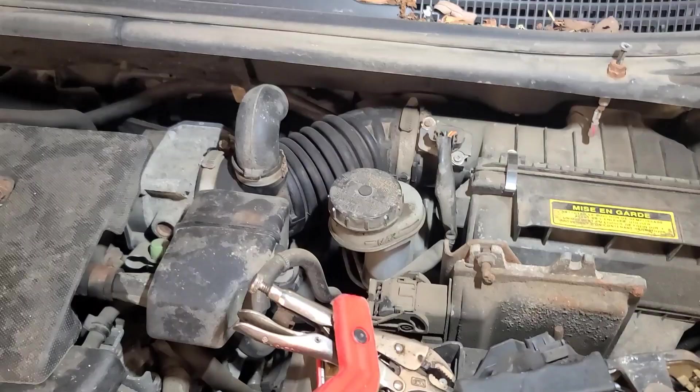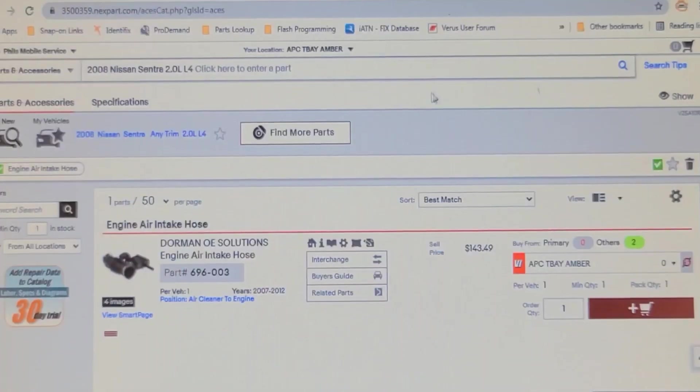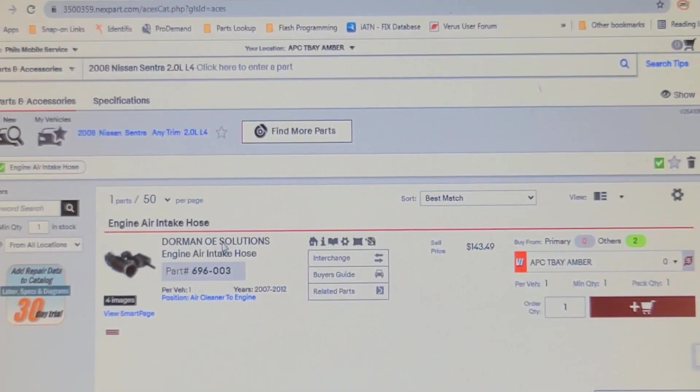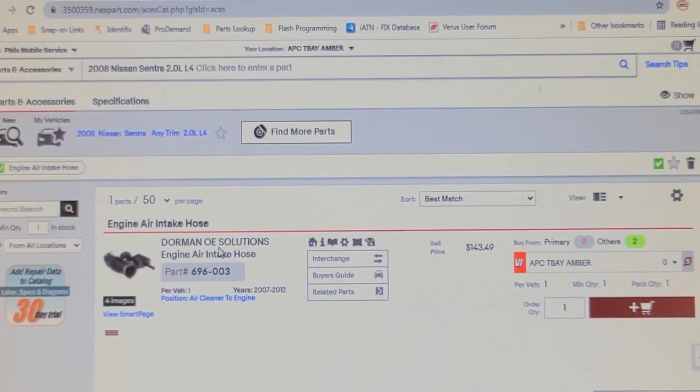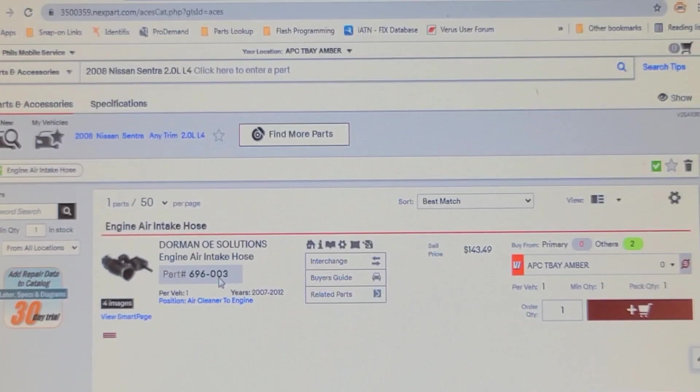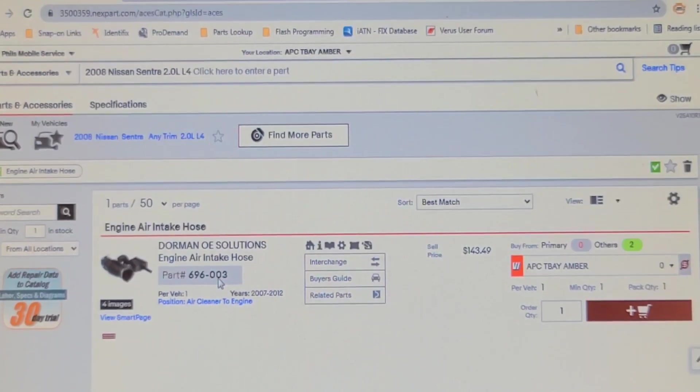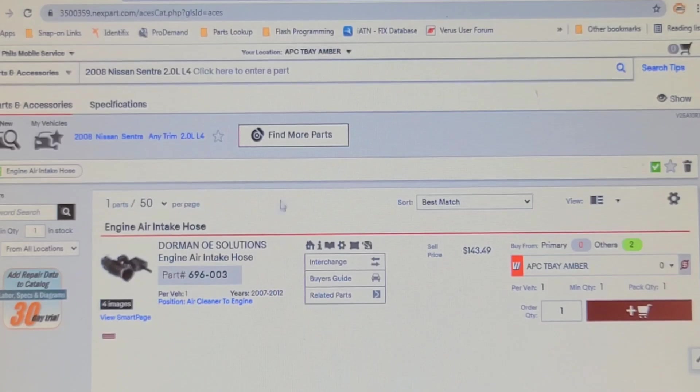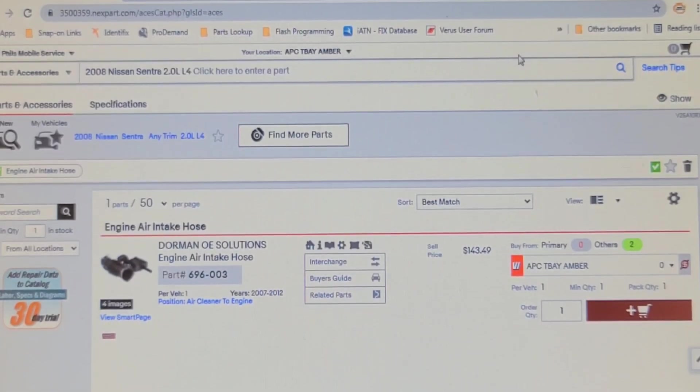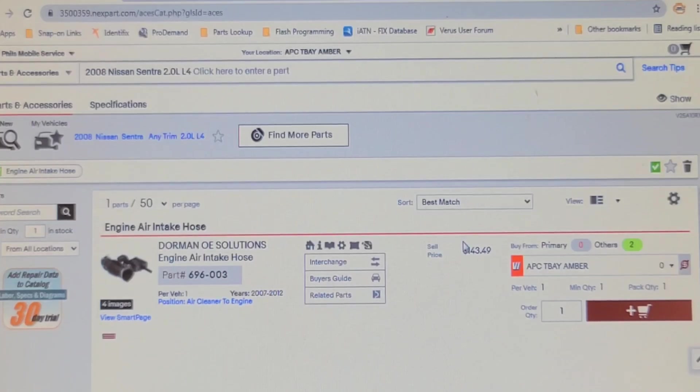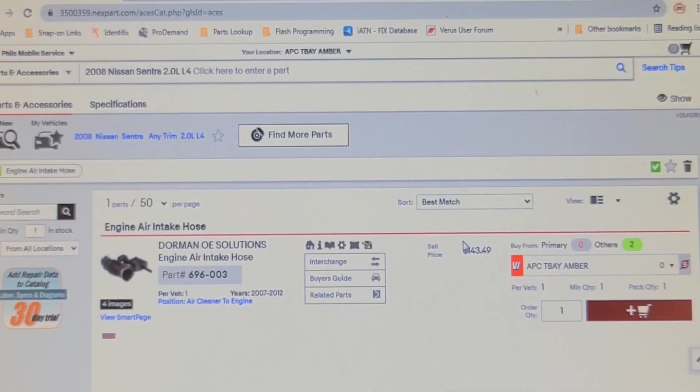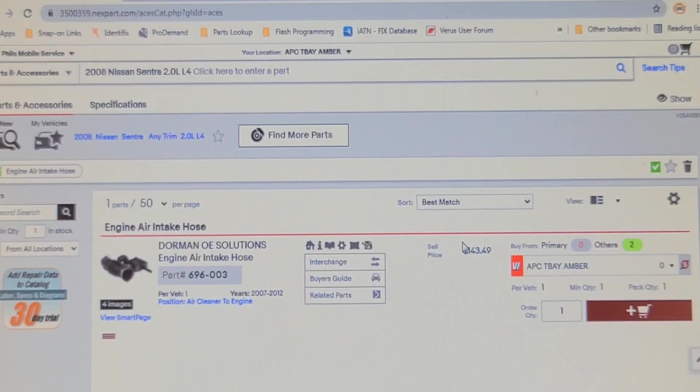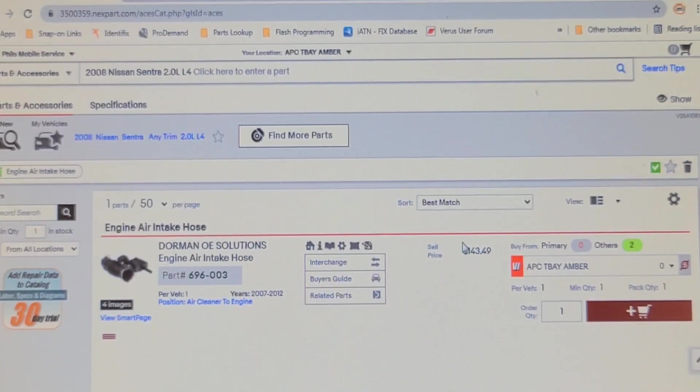There's the air induction hose—it's called an engine air intake hose. I'd call it an induction hose. Part number 696-003 from Dorman. I've ordered one. I'm 90% sure that's going to fix this drivability symptom, but I'll post a follow-up in the comments if there's any other issues. Thanks for watching.